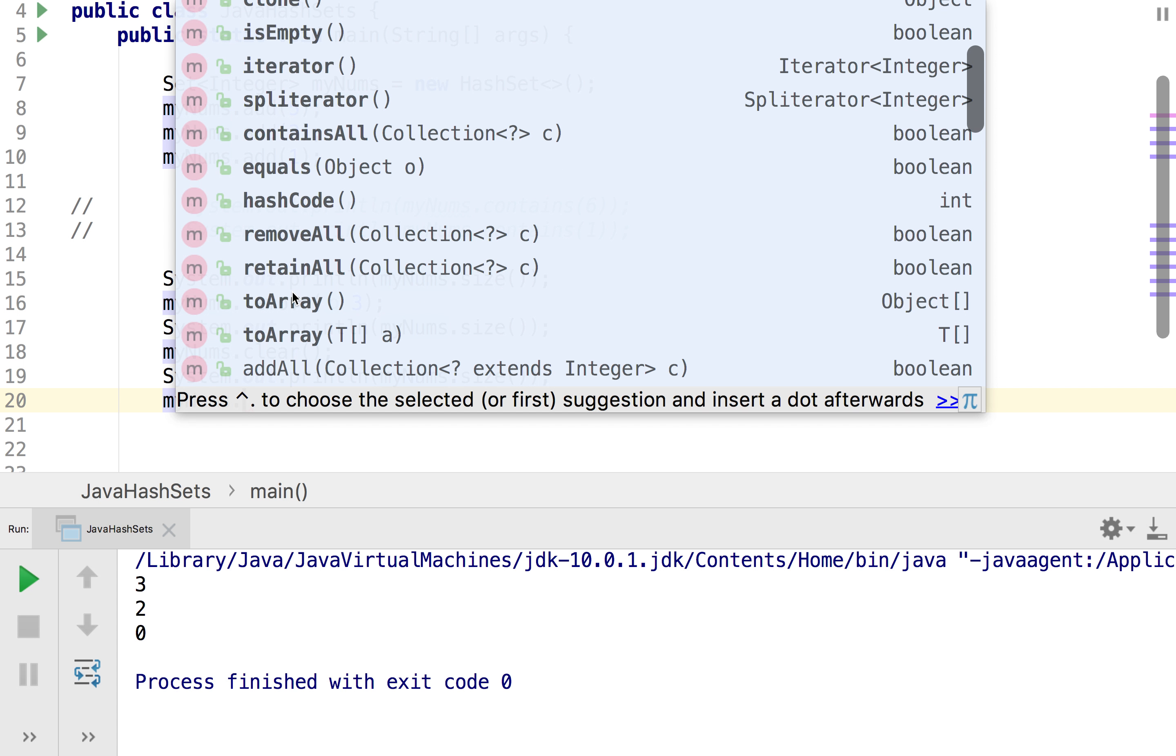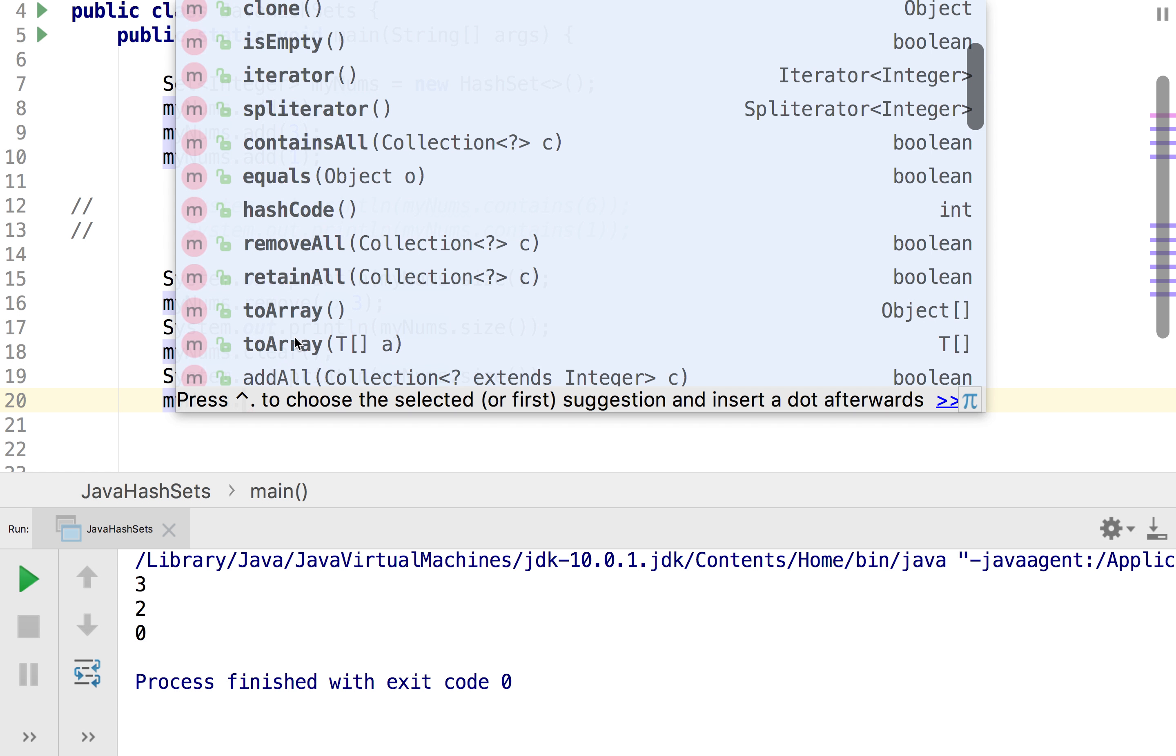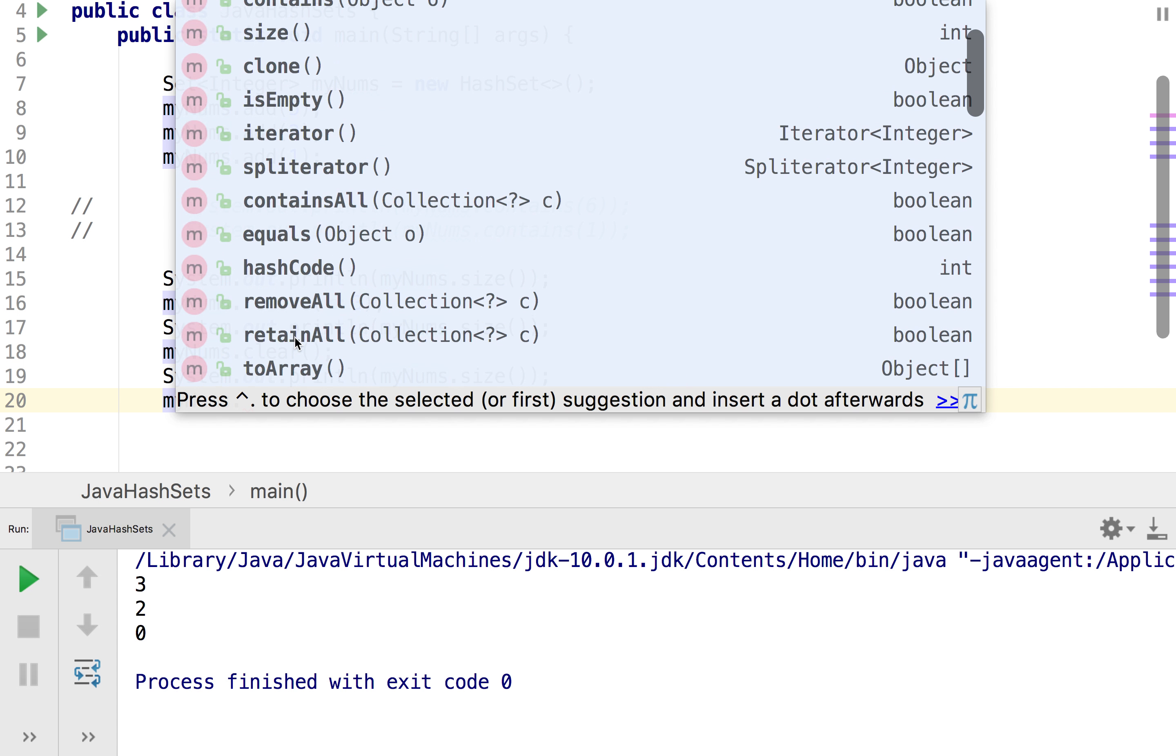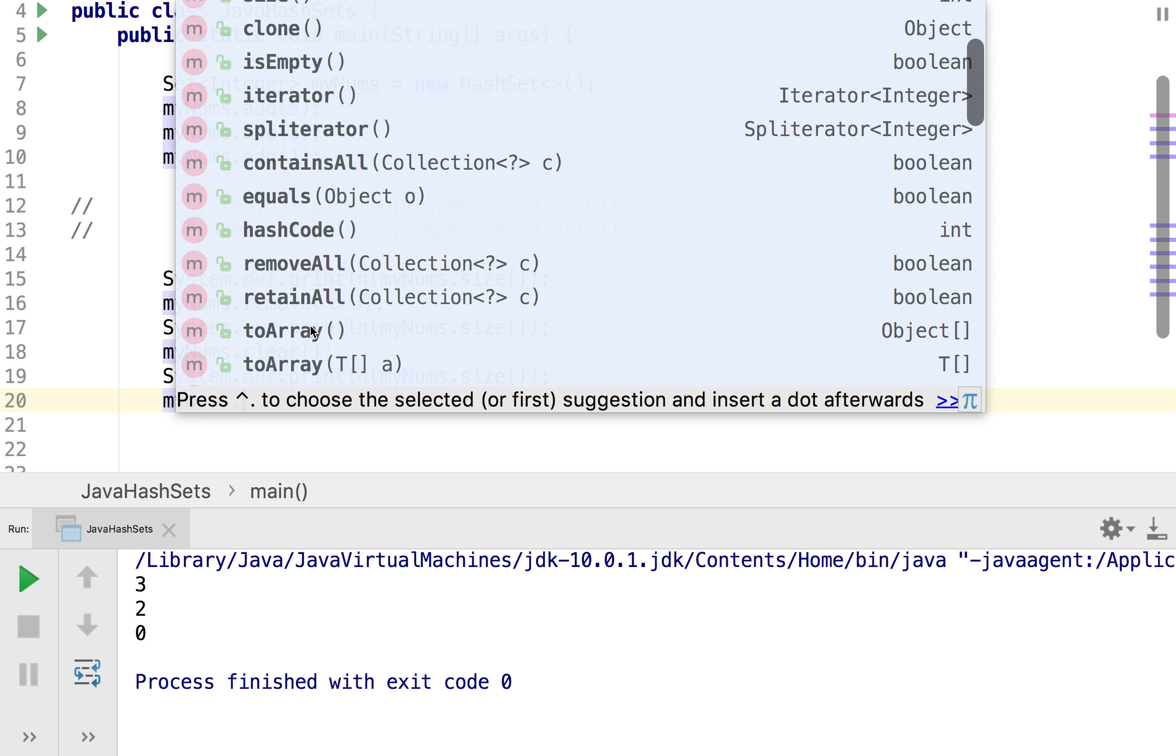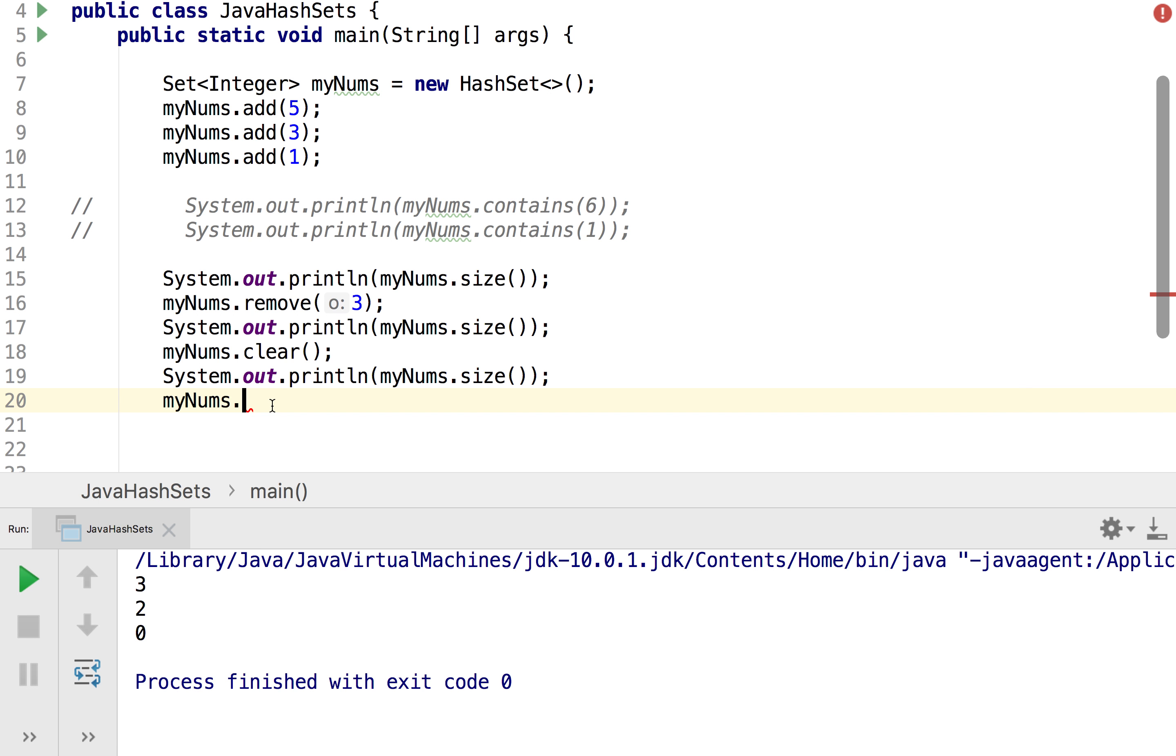And I definitely recommend playing around with them because you can actually do some quite cool stuff like converting your set to an array and that's one way you could access a specific element. And now before we finish we're just going to cover one last part which is actually how we initialize our set.